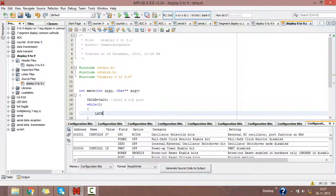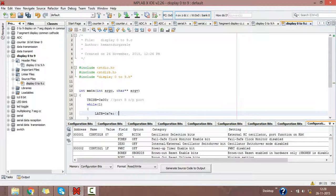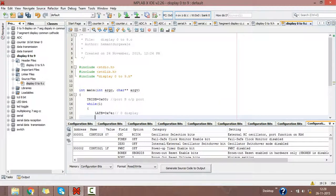LATB equals 0x7E. LATB means Port B is displaying the output. Our Port B is connected to 7-segment display, so latch is for displaying the output. And the 7E code is created by 7-segment display, putting values for common cathode mode. Then we will give the delay for displaying 0.